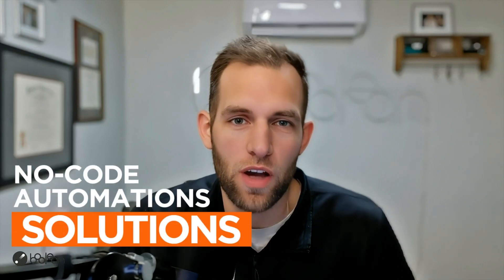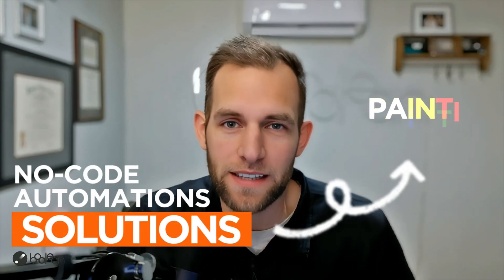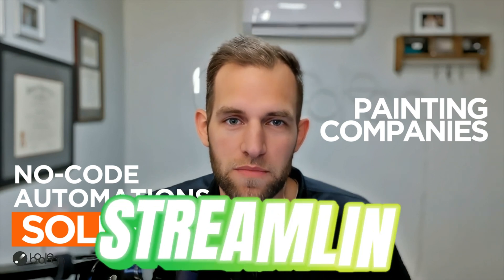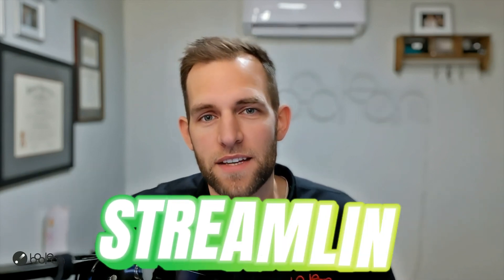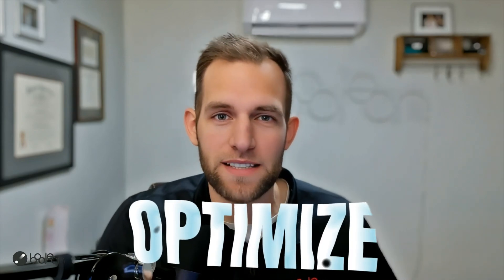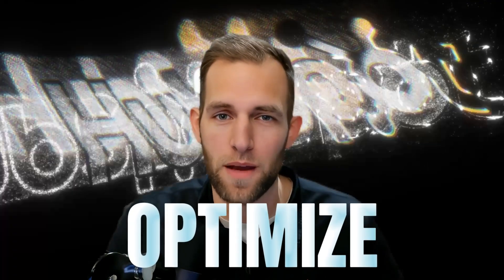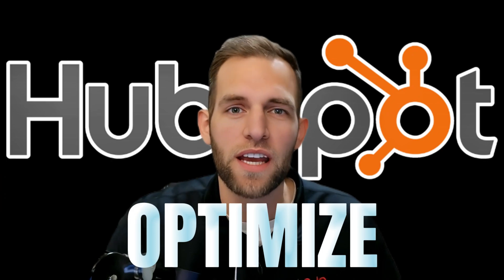Hello and a warm welcome to Boolean Automation's channel. If you're new here, my name is Chris. I'm the owner of Boolean and we specialize in no-code automation solutions specifically for painting companies like yours to streamline your business processes. This video is part of an exclusive series designed to help you fully optimize every single aspect of HubSpot, which is such a powerful tool, ensuring your business operates at its peak efficiency.